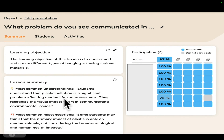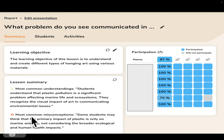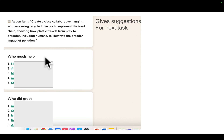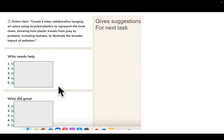The report includes a lesson summary with most common understandings — for example, students understand that plastic pollution is a significant problem affecting marine life and ecosystems. Curipod AI analyzes the results and tells you the common understandings and the most common misconceptions. It also gives a recommendation for what you could do next, like creating a class collaborative art piece using recycled plastics. And it has a list of students who, based on their formative, need help and who did great — fabulous for keeping track of data and providing differentiated learning.